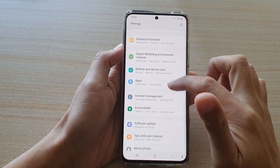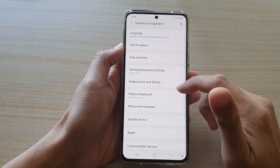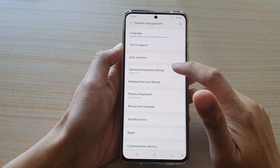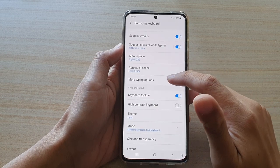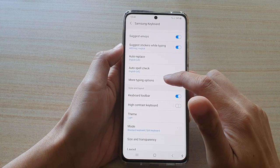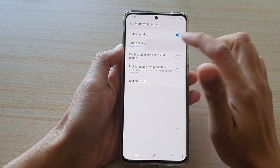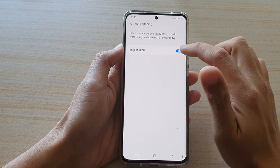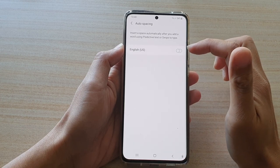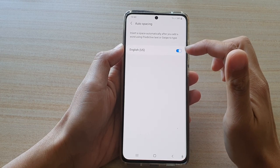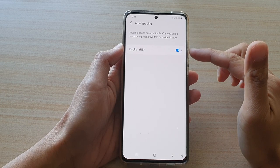Next, go down and tap on General Management, then tap on Samsung Keyboard Settings. In here, tap on More Typing Options, then tap on Auto Spacing. In the language list, tap on that language to enable or disable auto spacing for that particular language.